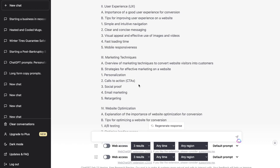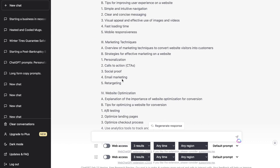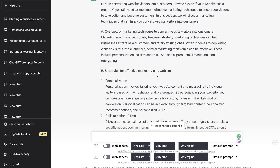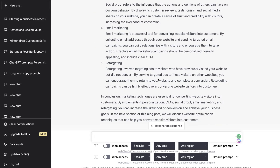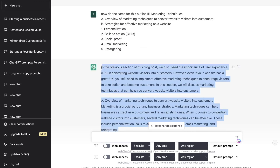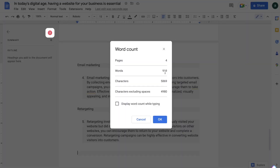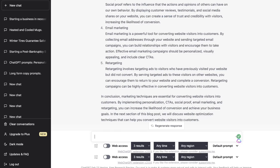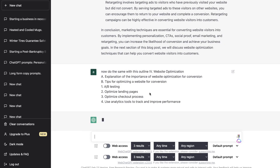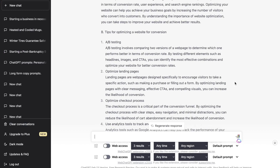That was our first outline section. Let's do the second one — Marketing Techniques — using the same prompt. Here's the output from ChatGPT and again it's really well done, very in-depth and nicely formatted. We can copy this over and paste it into our document. We already have about a thousand words here, which is pretty awesome, and it was very easy to do with ChatGPT.